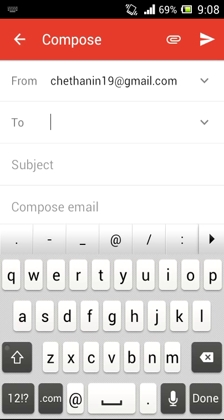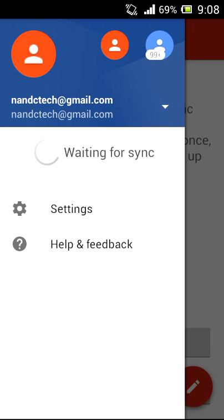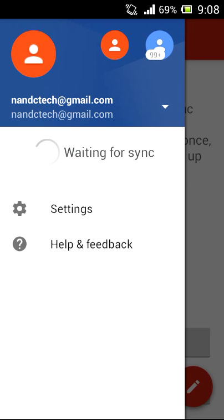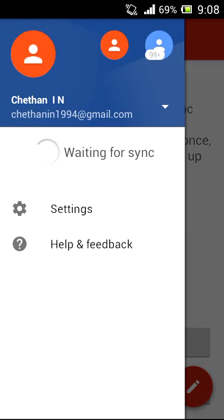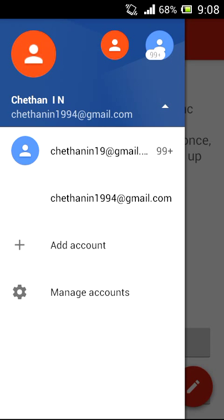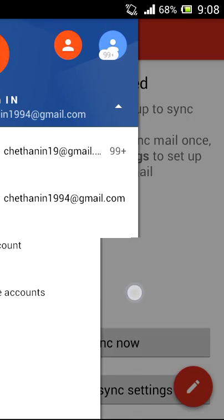So everything has changed in this version. As you can see, it's very easy now to change between your accounts if you have multiple accounts. And the major update that has been given by Google in this app is that you can now use other email apps like Yahoo Mail or Outlook by Windows in this Gmail app. But I don't have any other email so I can't show you that — you can try it yourself.